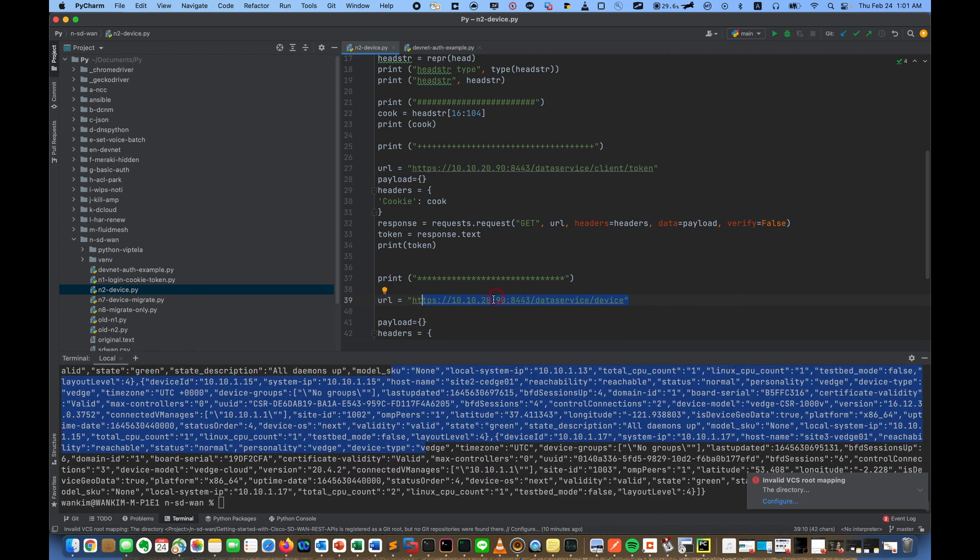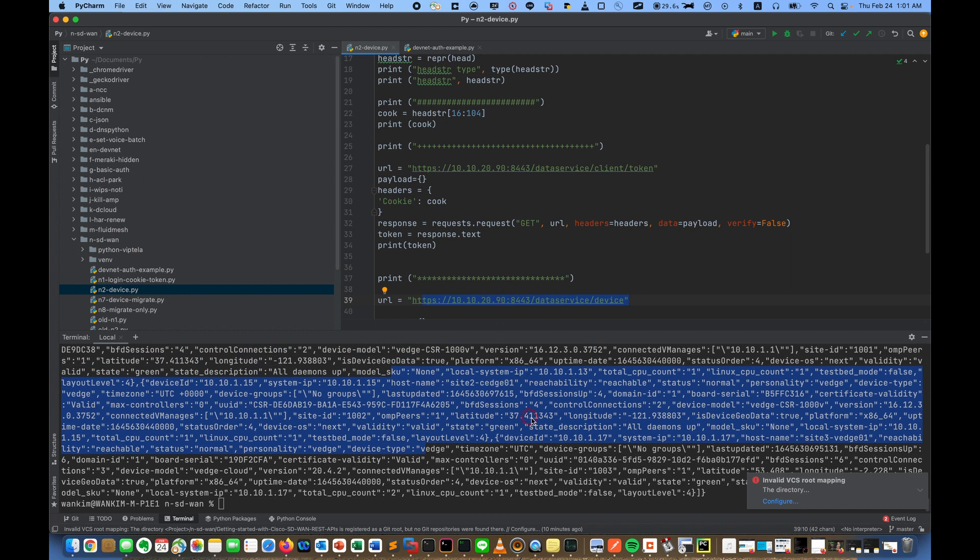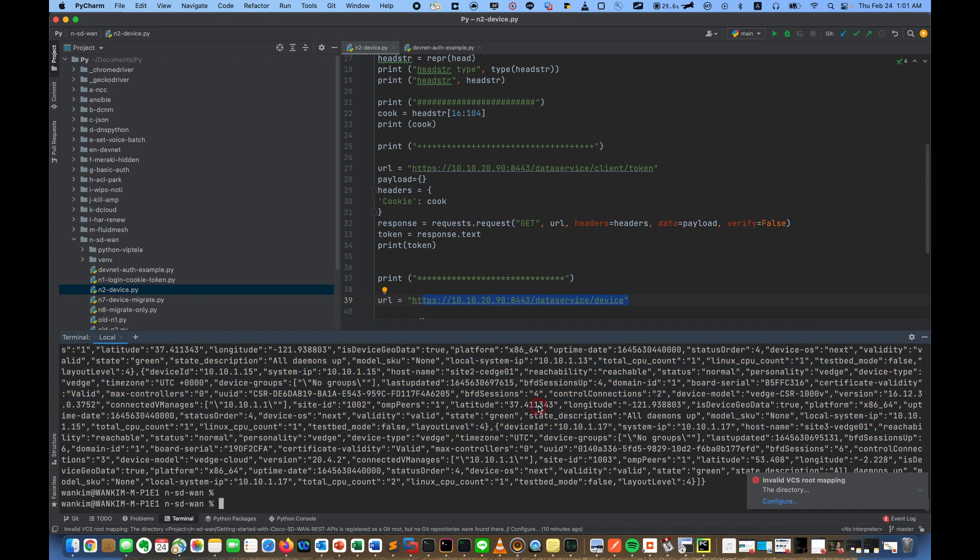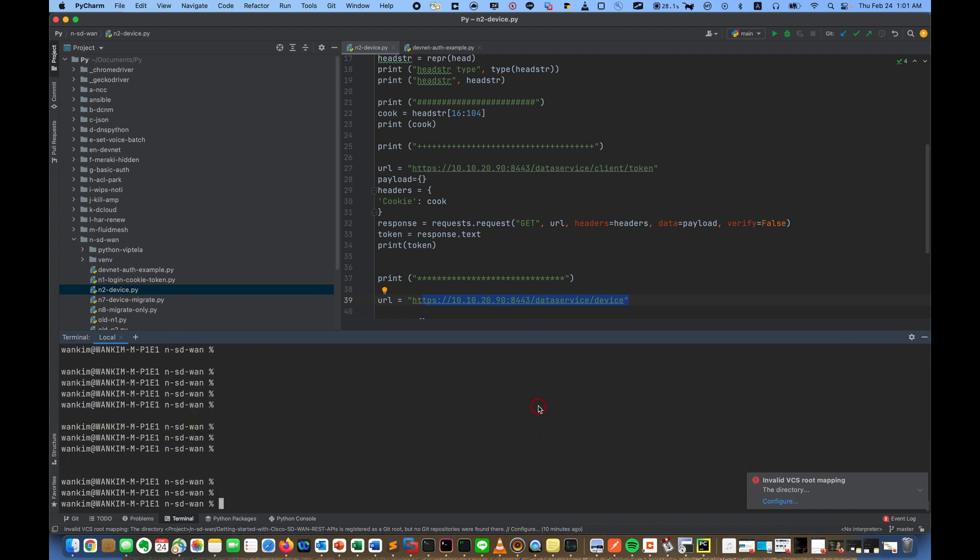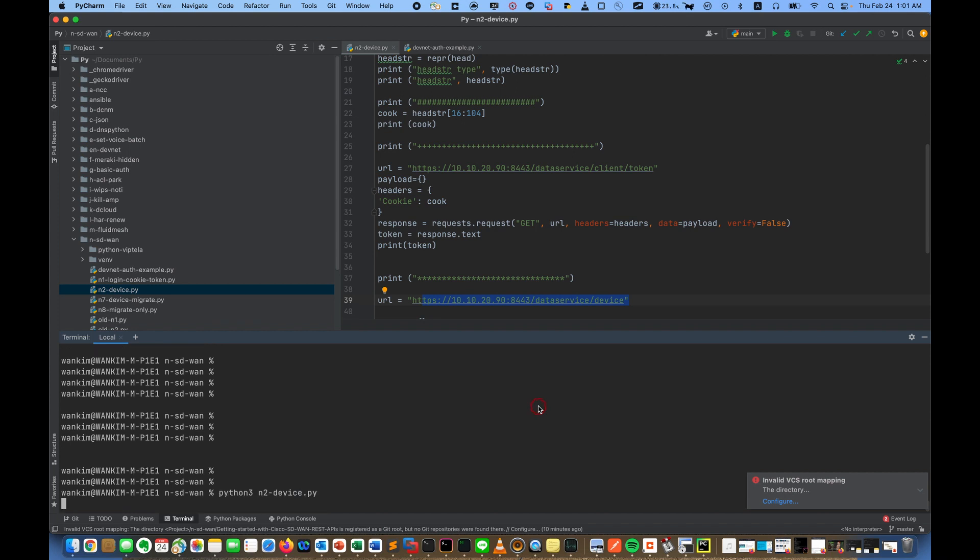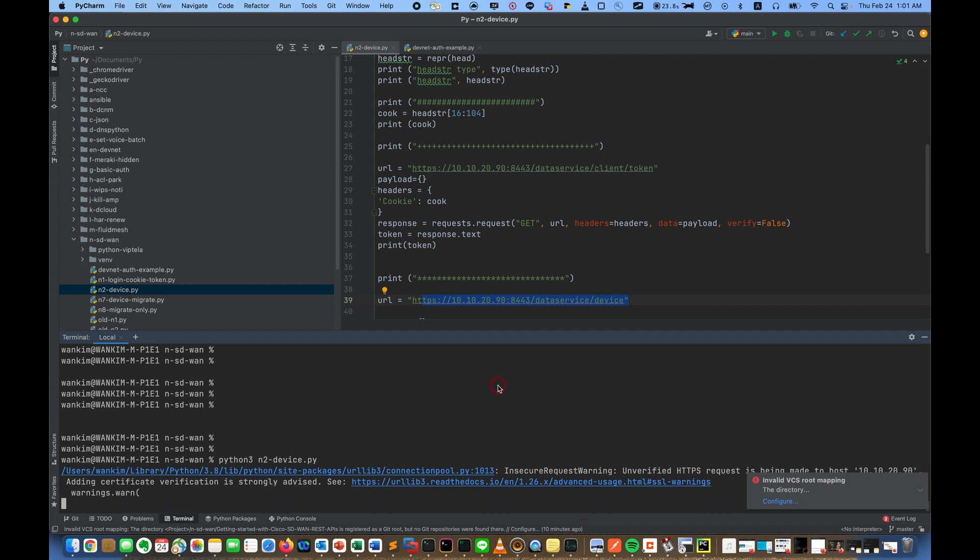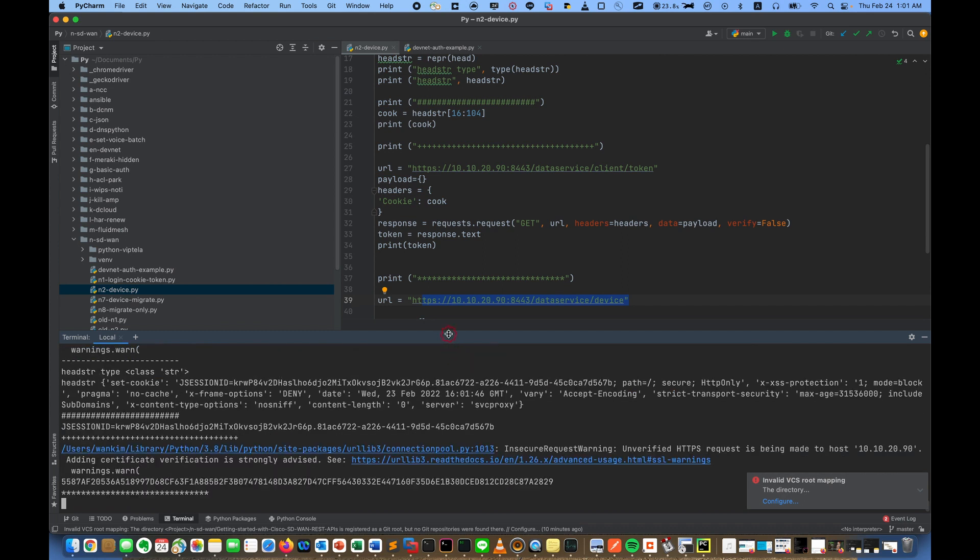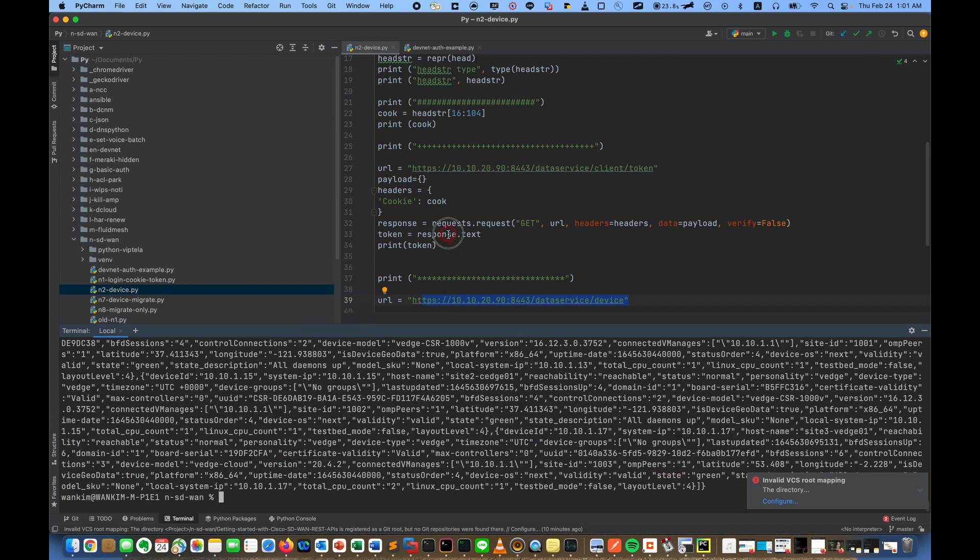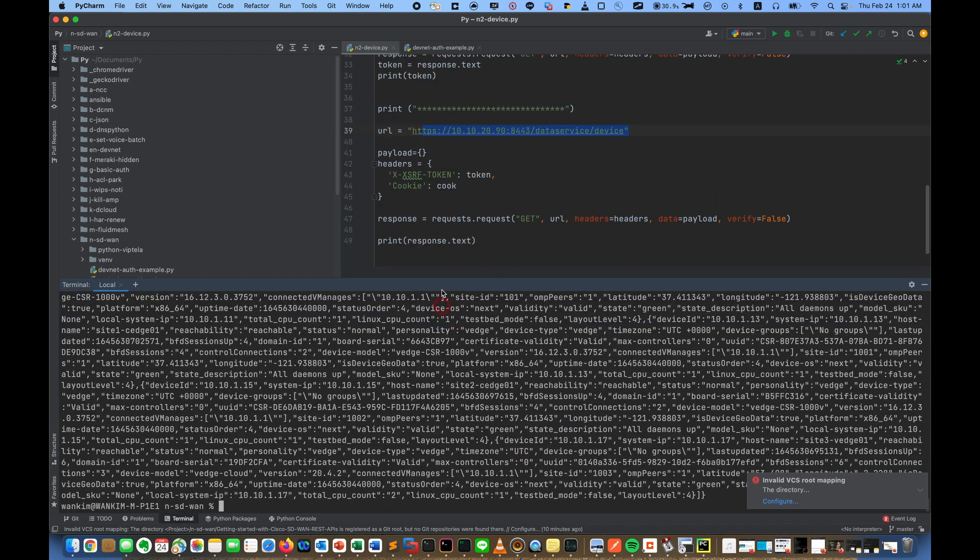So here, 10.10.10.20.90 is the Cisco SD-WAN controller, and I run the code. Code run very well. Wow.